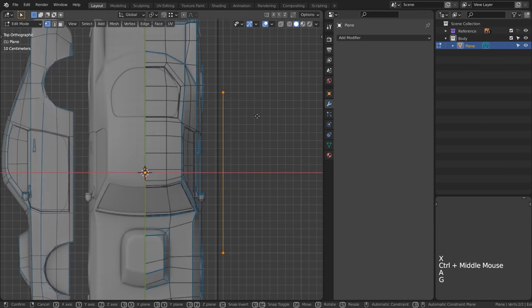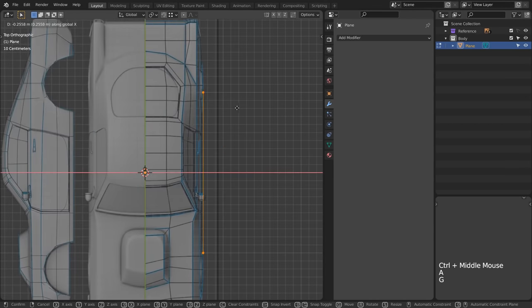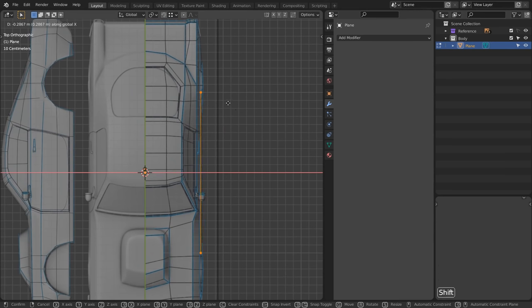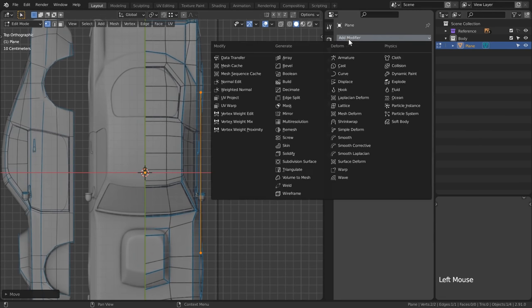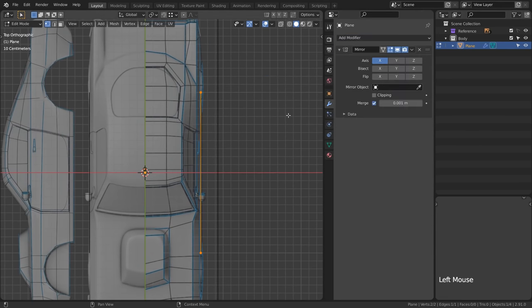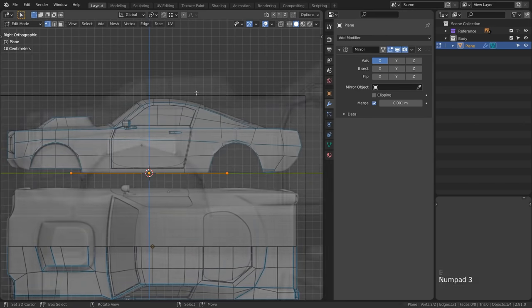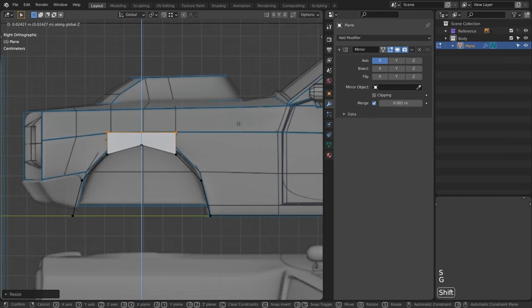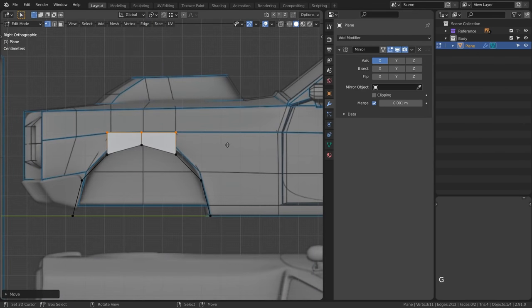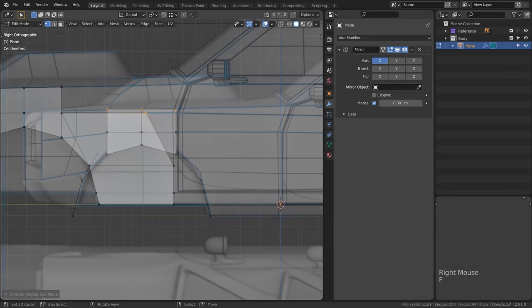I first want to block out the silhouette of the vehicle, starting with the sides. I'll use a simple edge to start, mirror it, and begin extruding vertices out to fit the contours of my vehicle.